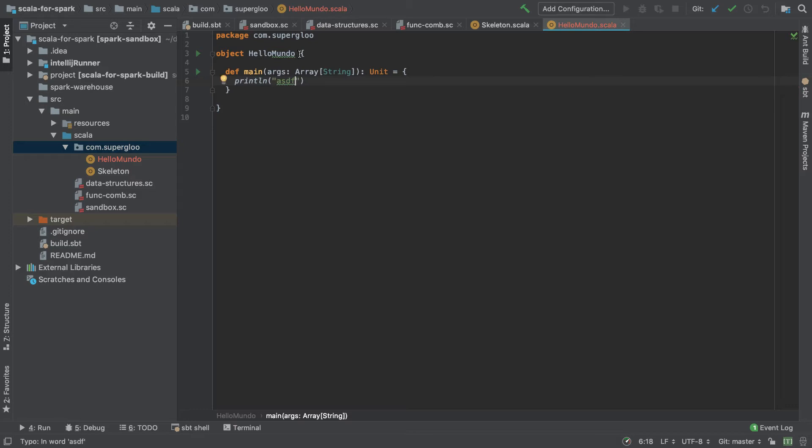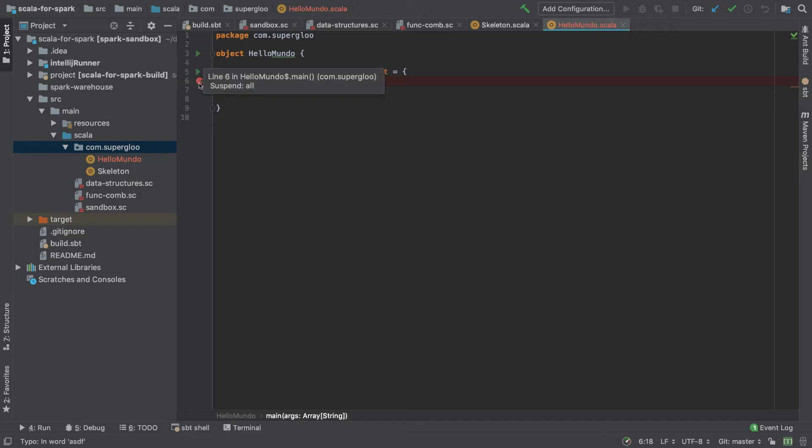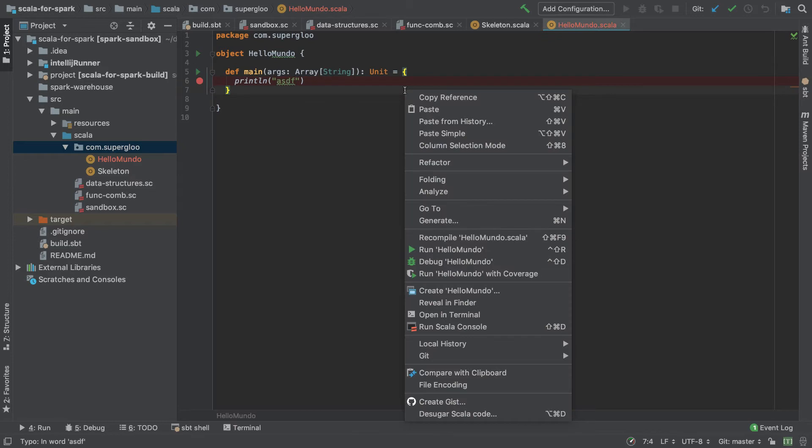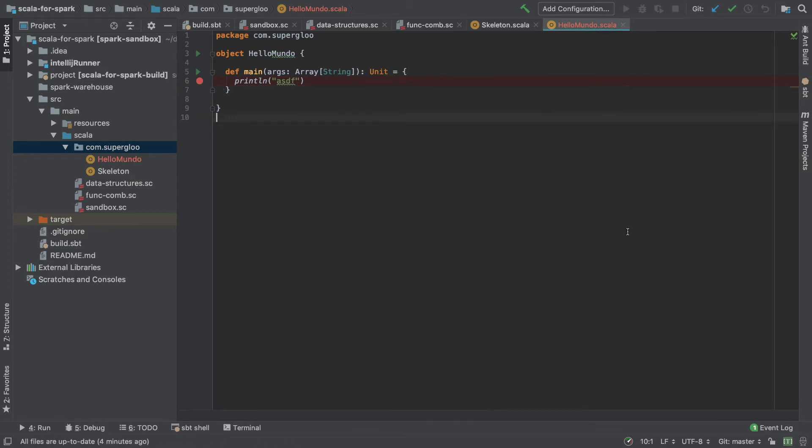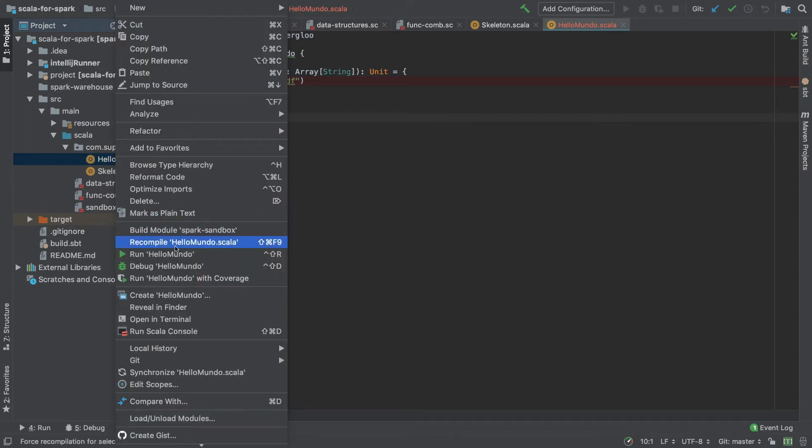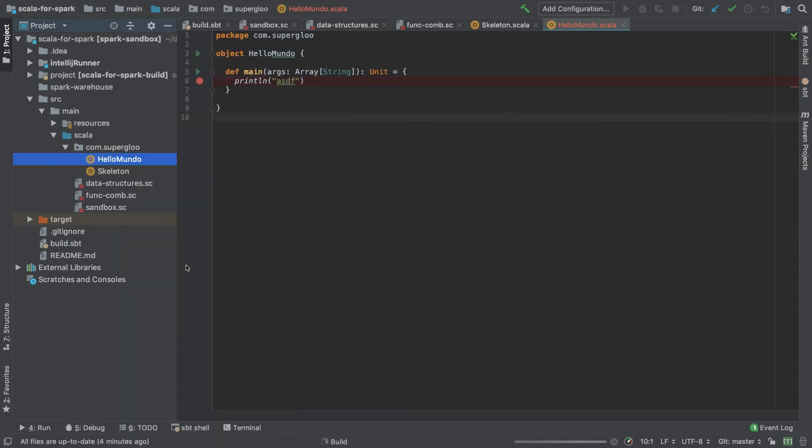So how do you set a breakpoint and run it in a debugger with a regular old Scala object, such as Hello Mundo here? To set a breakpoint, click over in this area, and you'll see the indicator of a breakpoint here with this red circle. Next, you can right-click here and say run in debug mode, or you can come over to the package and go here and say debug Hello Mundo. You'll see a shortcut there as well.